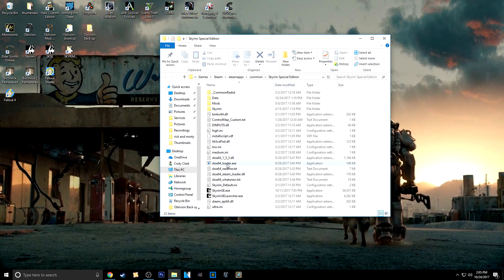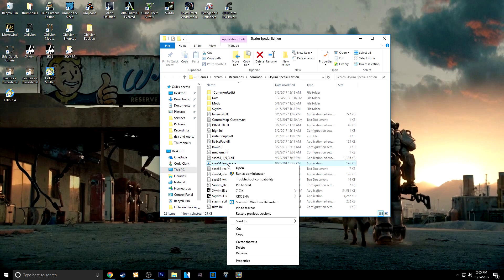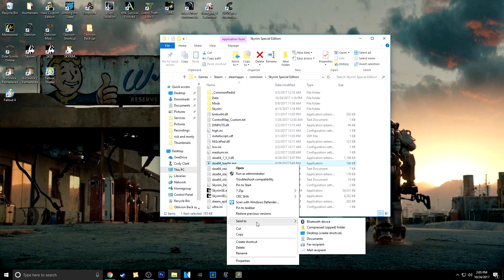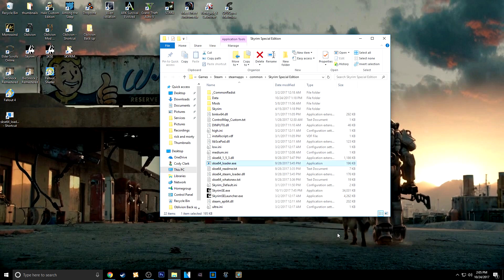And then they have the SKSE64 loader right here. So that would be your shortcut. So all you want to do is send that to Desktop, Create Shortcut.